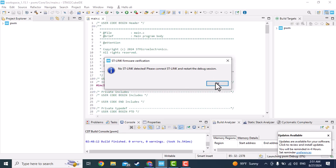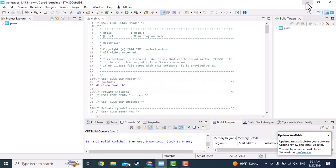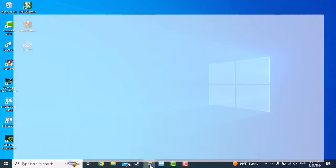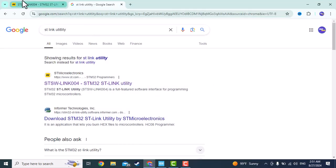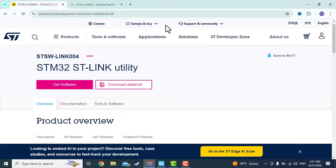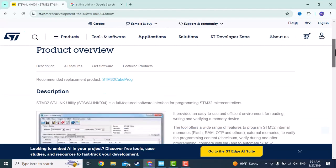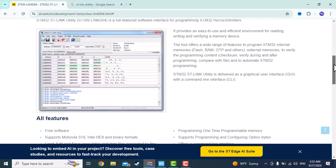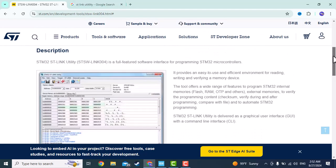So let's get started. First you need to go to st.com and search for stlink utility. Here you go, STM32 ST-Link Utility.